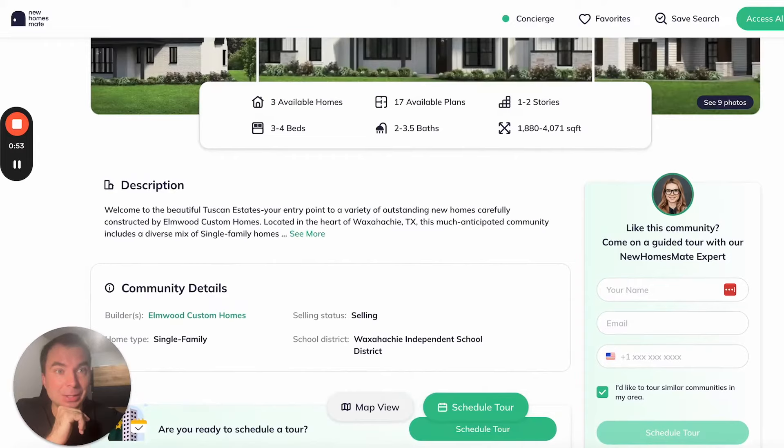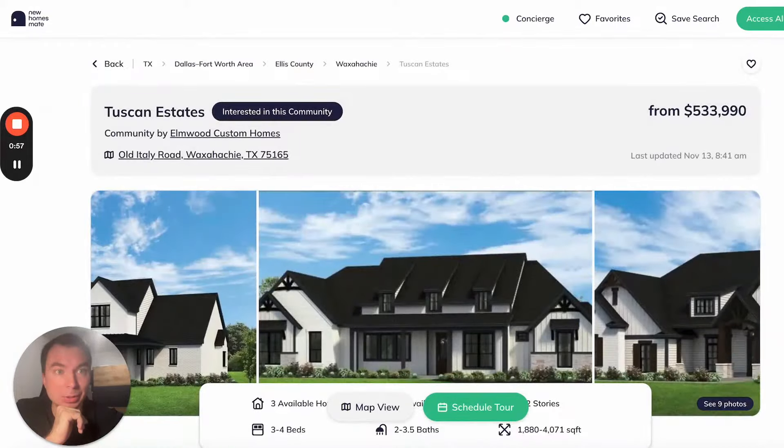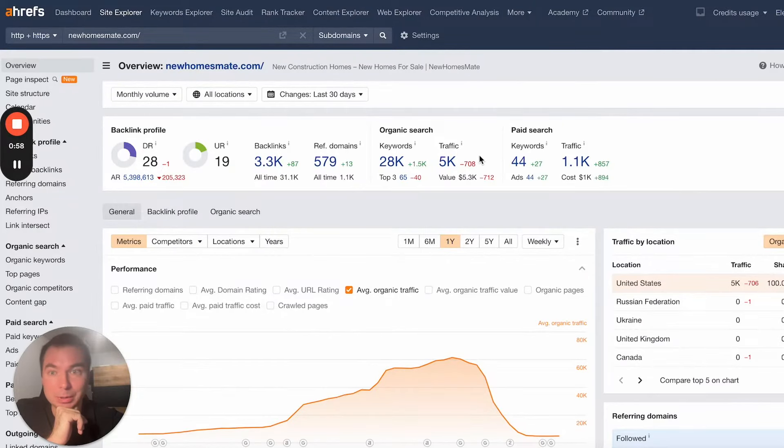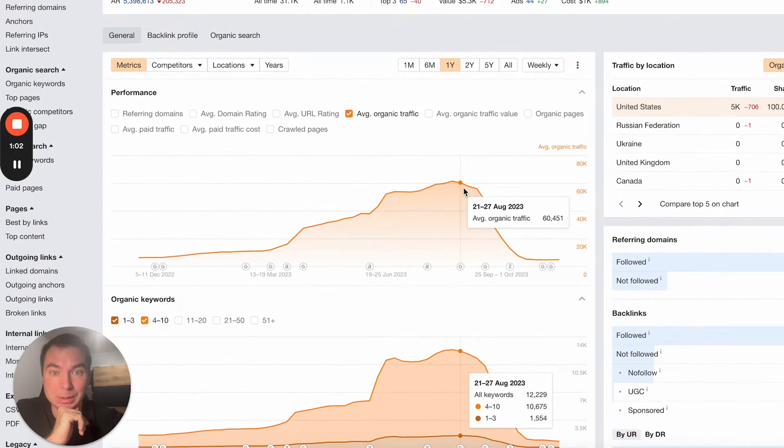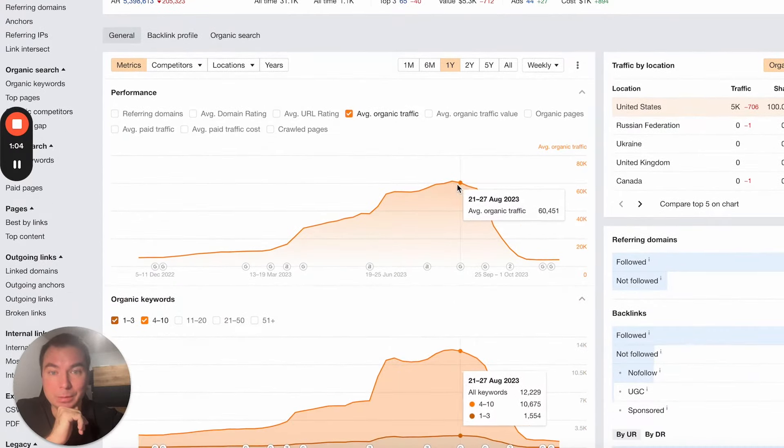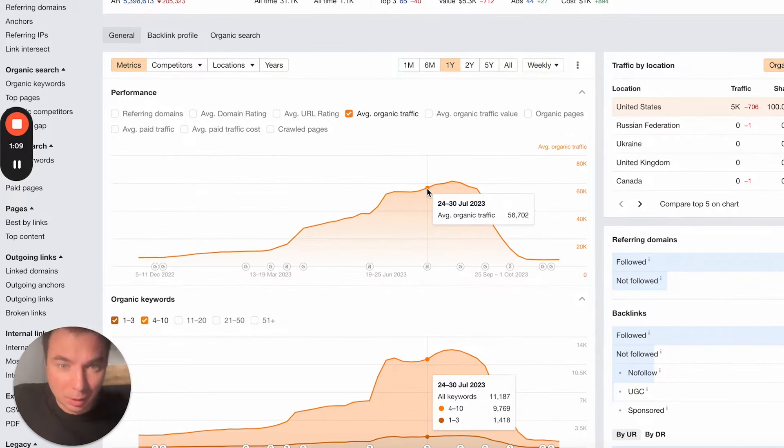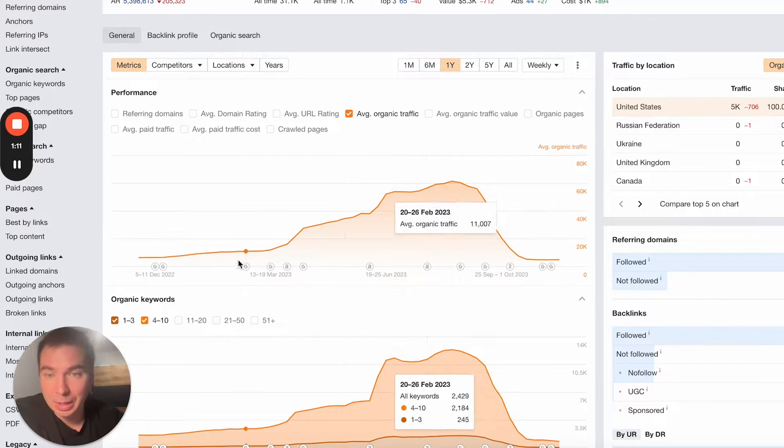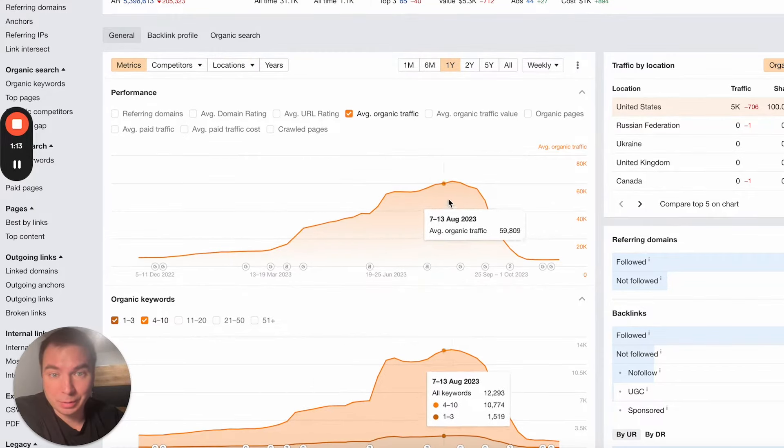The case study is that we started to look at this project with a team of investors in August. This is what I saw in August, because I'm checking the marketing. I'm an expert in marketing, so I checked the pages.